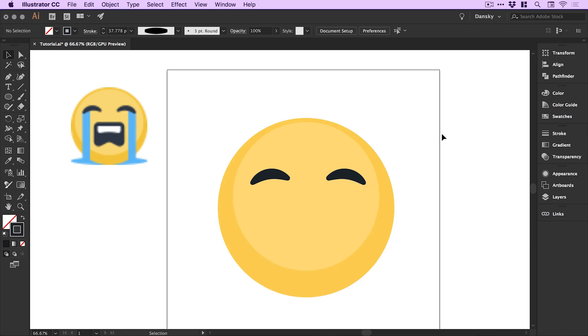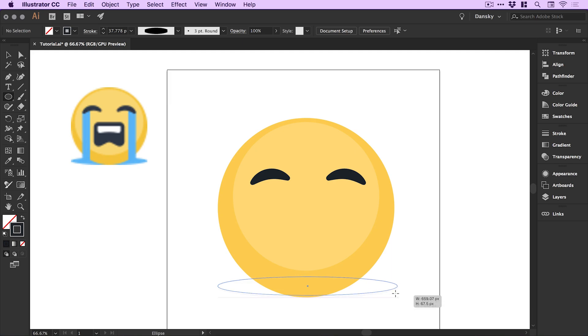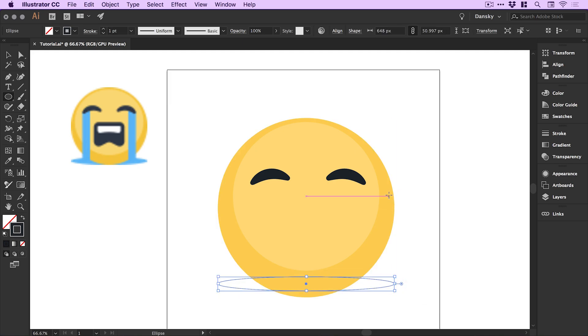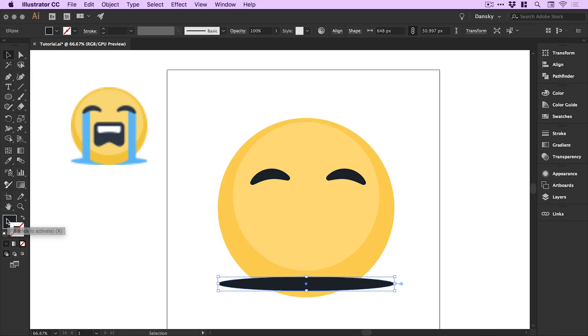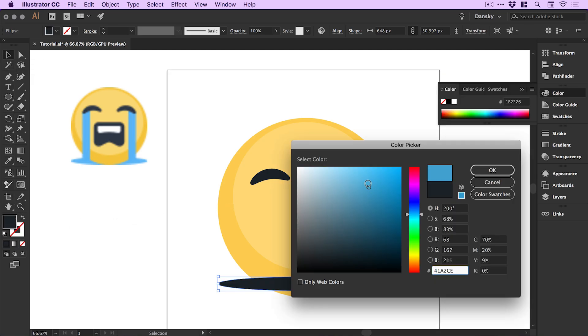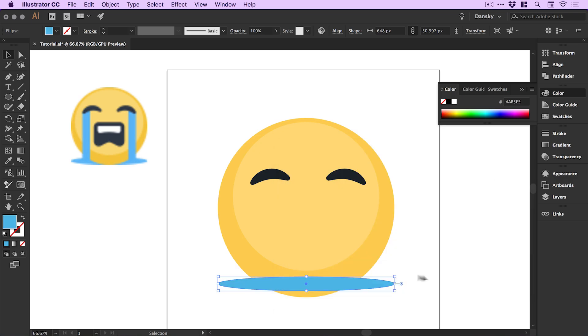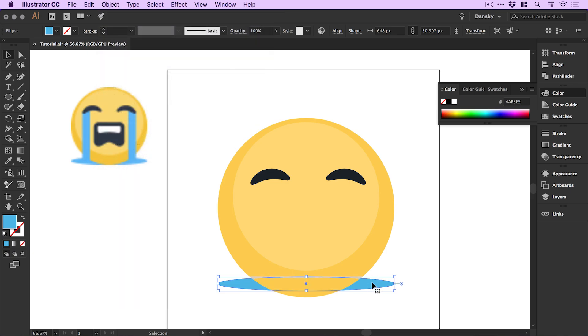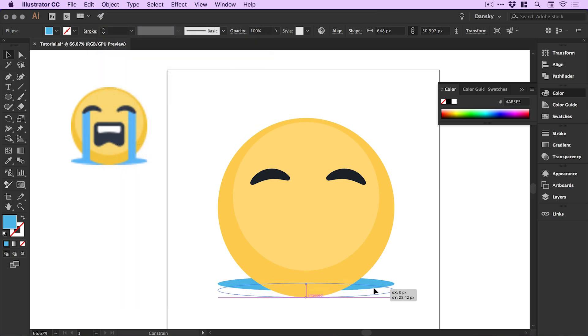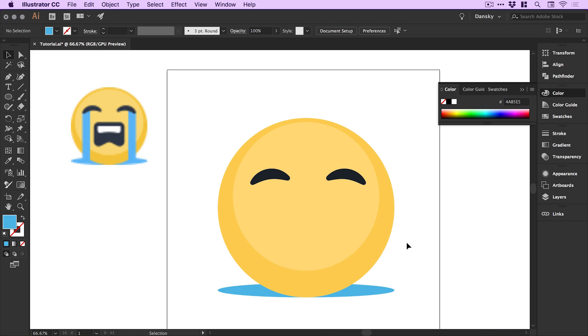Next we're going to create the puddle of tears. With the ellipse tool we're just going to click and drag to create our puddle. You can see those smart guides nicely line everything up. I can swap the fill and the stroke, double click on the fill and just pick a color. Now I need to go to object arrange and send to back so it's behind. I'm just going to drag that to the bottom and it snaps in place beautifully.